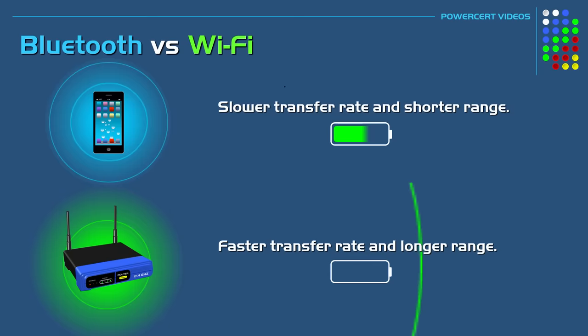But Wi-Fi, on the other hand, is faster than Bluetooth and has an approximate 10 times longer range.